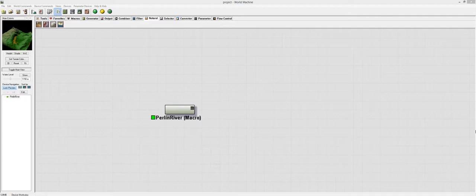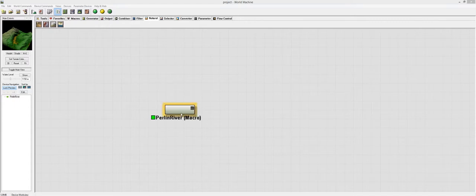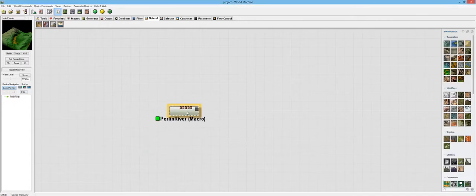Hello everyone and welcome to another PWN Design Studio Discovering Geoglyph video. In this video we're going to be talking about the Perlin River macro.